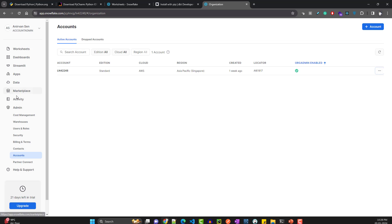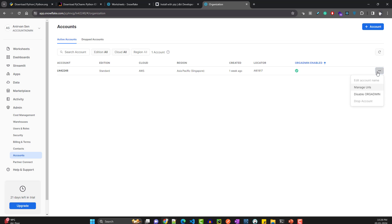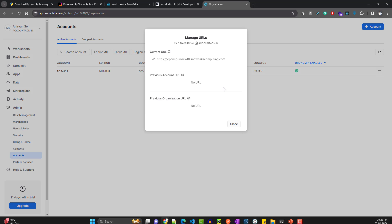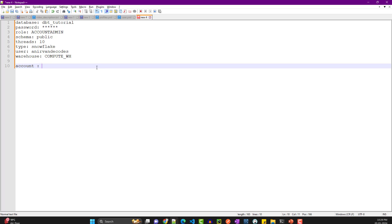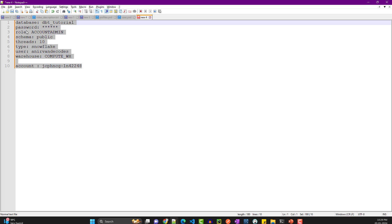One more thing you need is the account identifier. Go to Admin, then Accounts, and you'll see your account. Click 'Manage URLs' and you'll get the current URL — this is essentially the hostname for Snowflake. Copy the first part of that URL. We'll need all these details while setting up dbt.